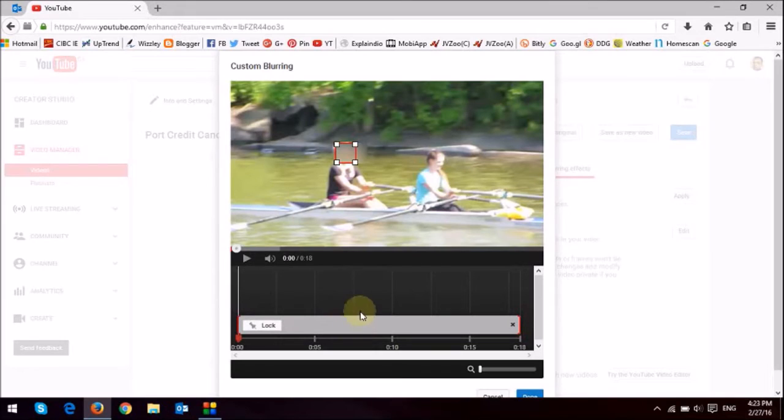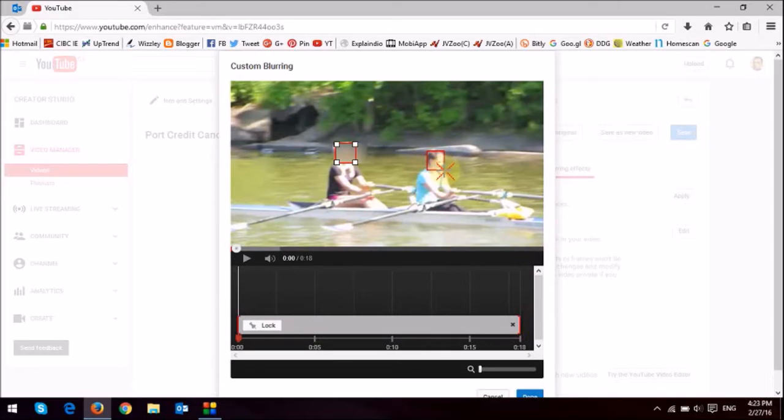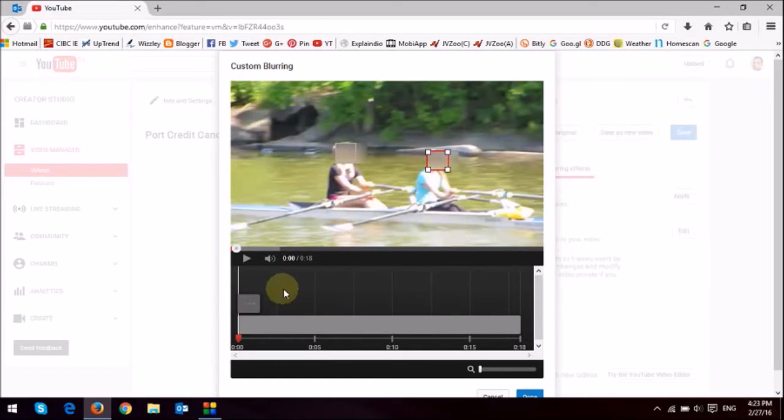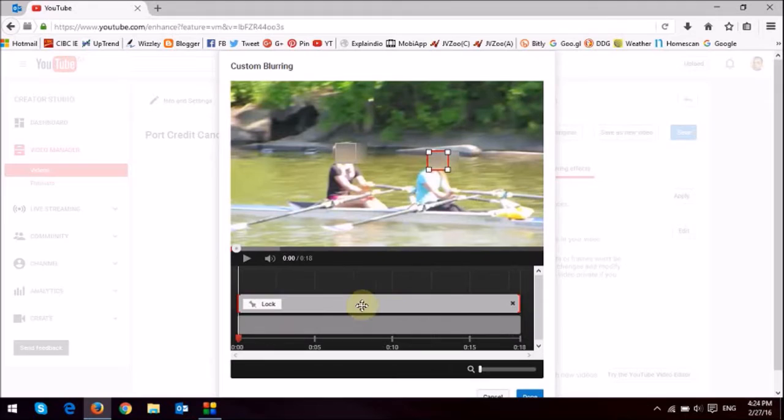I'm going to do the same thing for the other girl's face. I'm going to draw that little rectangle there. And then again, it's going to just calculate. And as you can see, now there are two of them in the timeline.